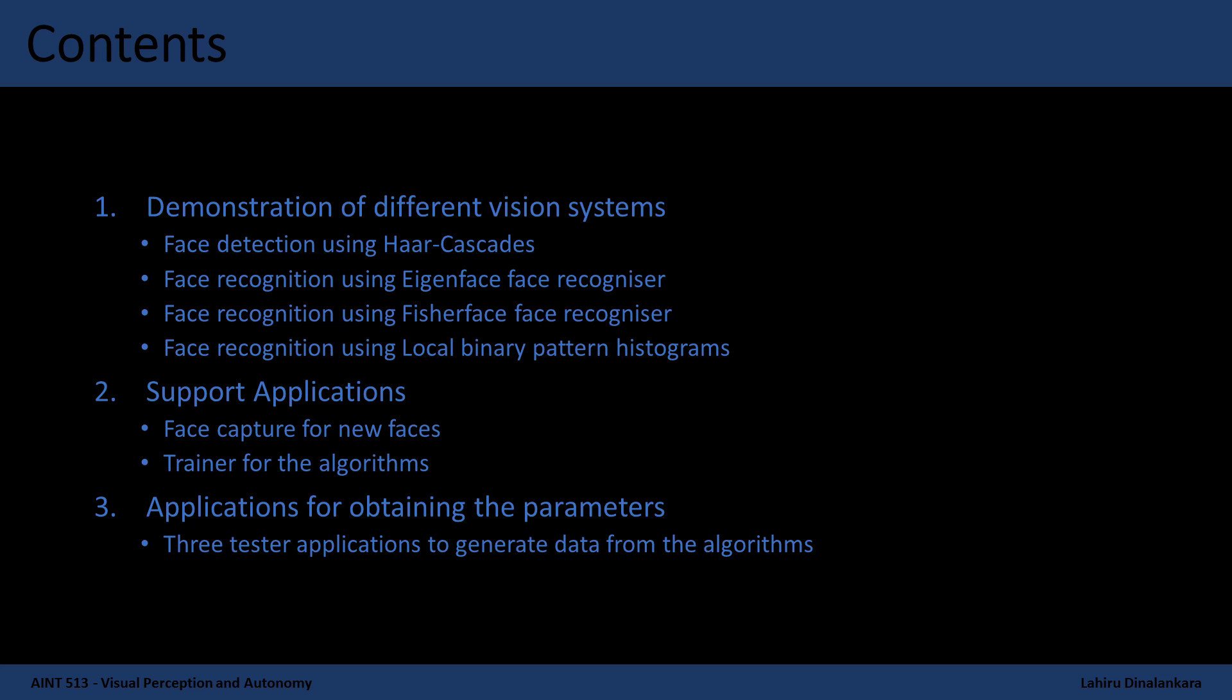Furthermore, I will show the applications and the process I followed for capturing images for the dataset and training the algorithms. Finally, I will describe and demonstrate the applications I have designed for determining the best parameters for the three face recognition algorithms.